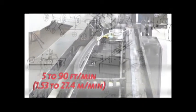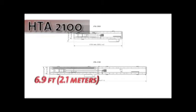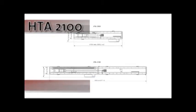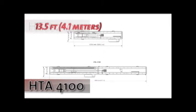The HTA comes in two standard sizes: the HTA 2100 for parts up to 6.9 feet in length, and the HTA 4100 for parts up to 13.5 feet long.